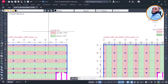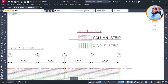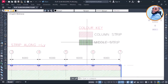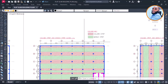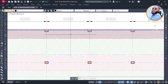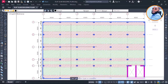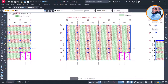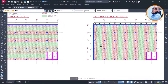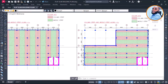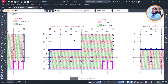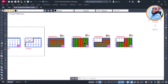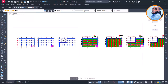You can see the key here that shows the red color simply means column strip, and the green one simply means middle strip. As you can see, all the red ones are for column strips and all the green ones are for middle strips. This is also the column strip and middle strip arrangement for the second floor.